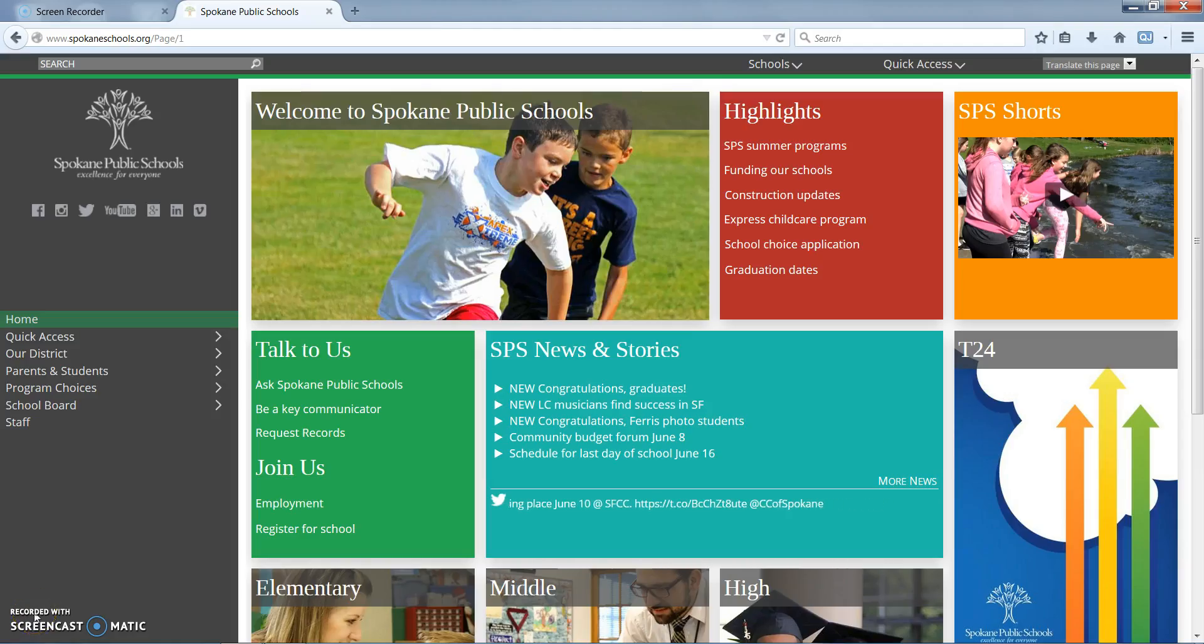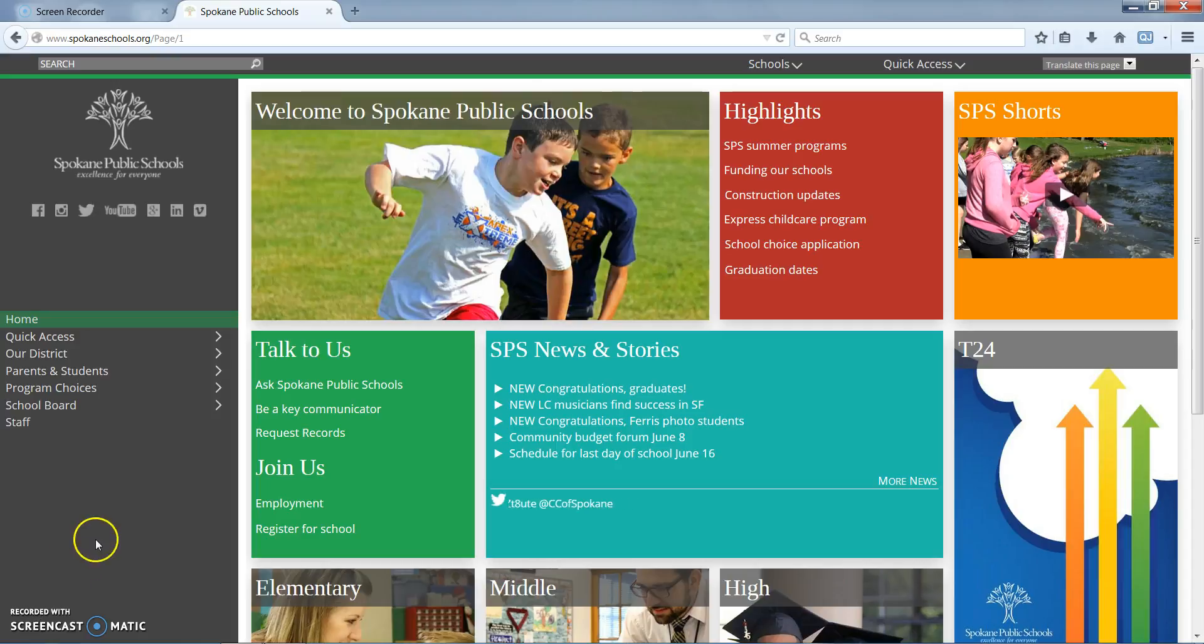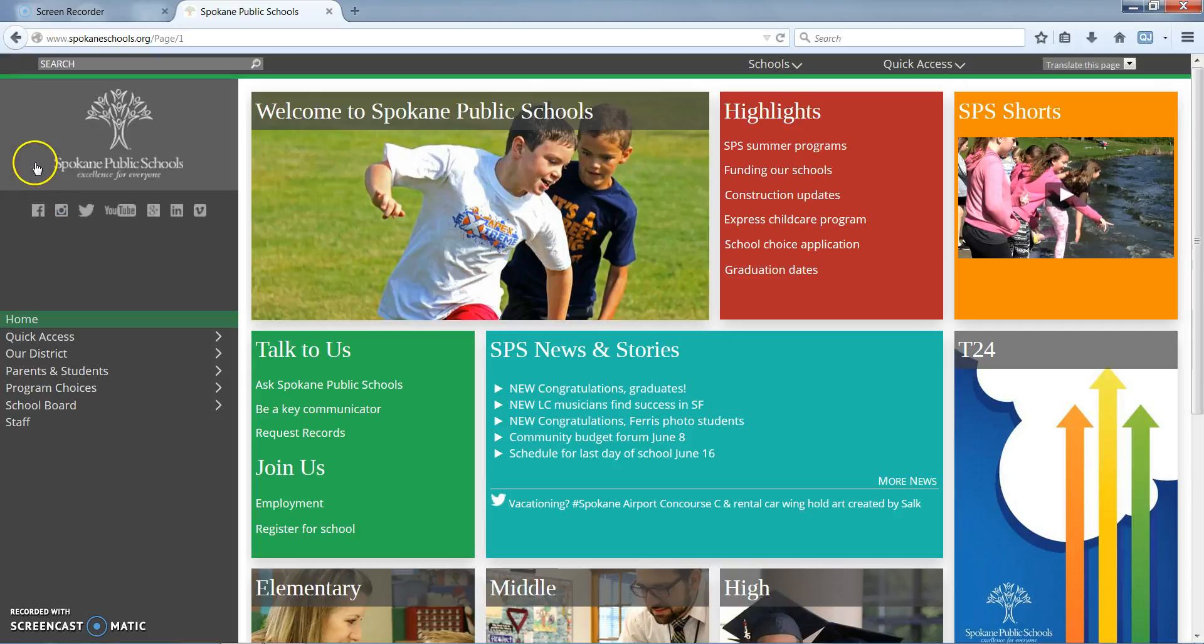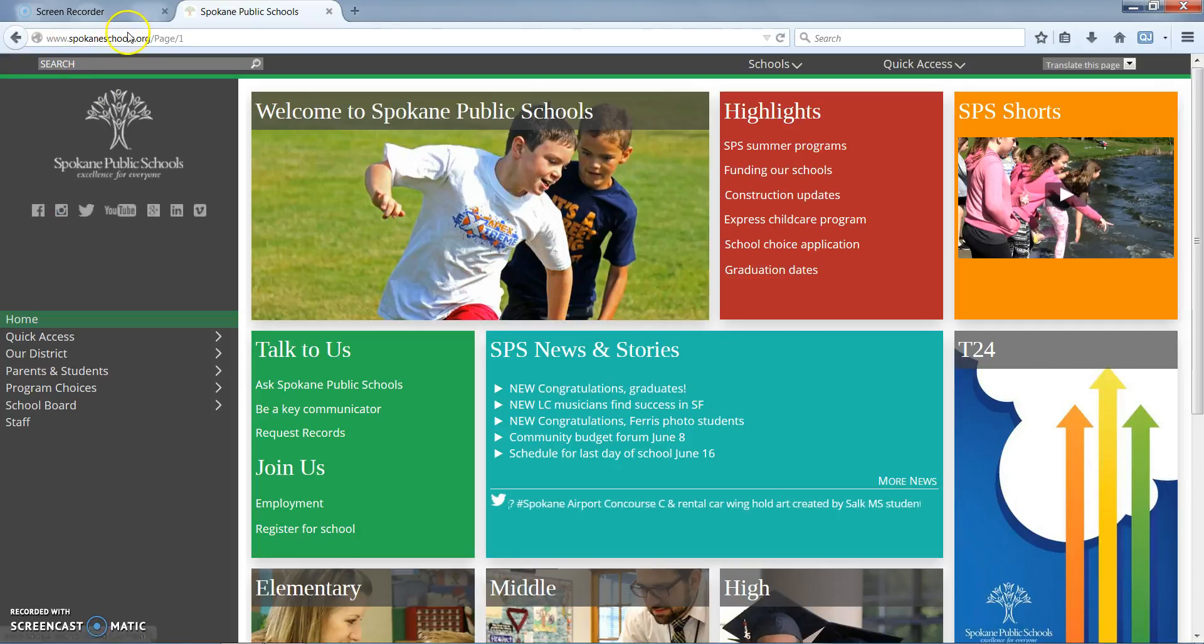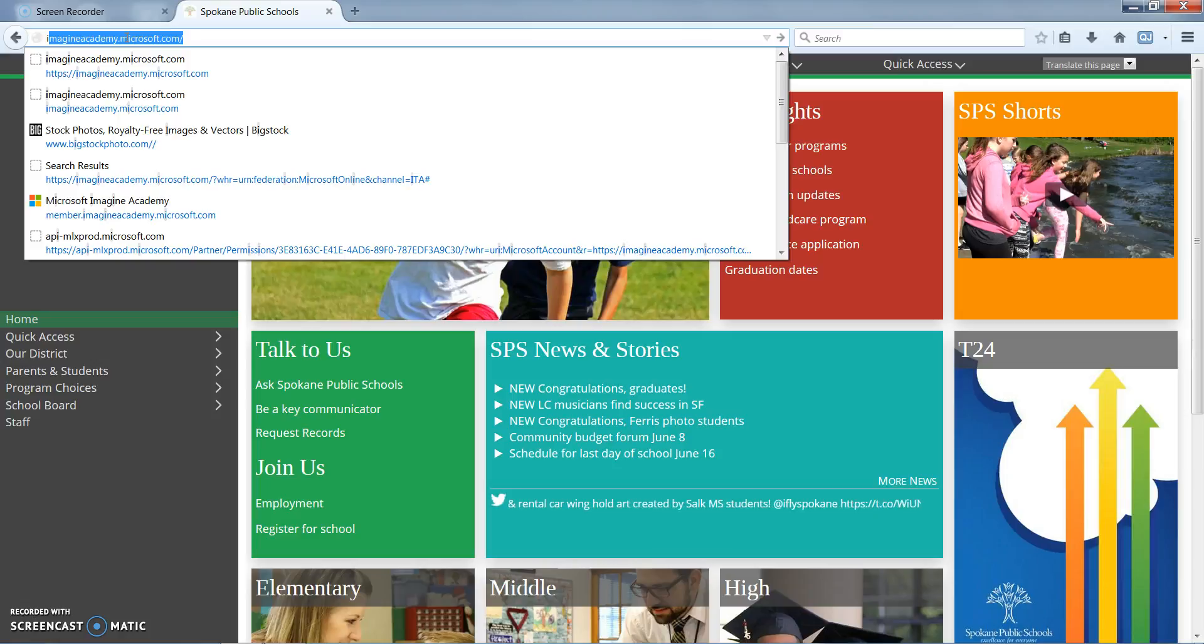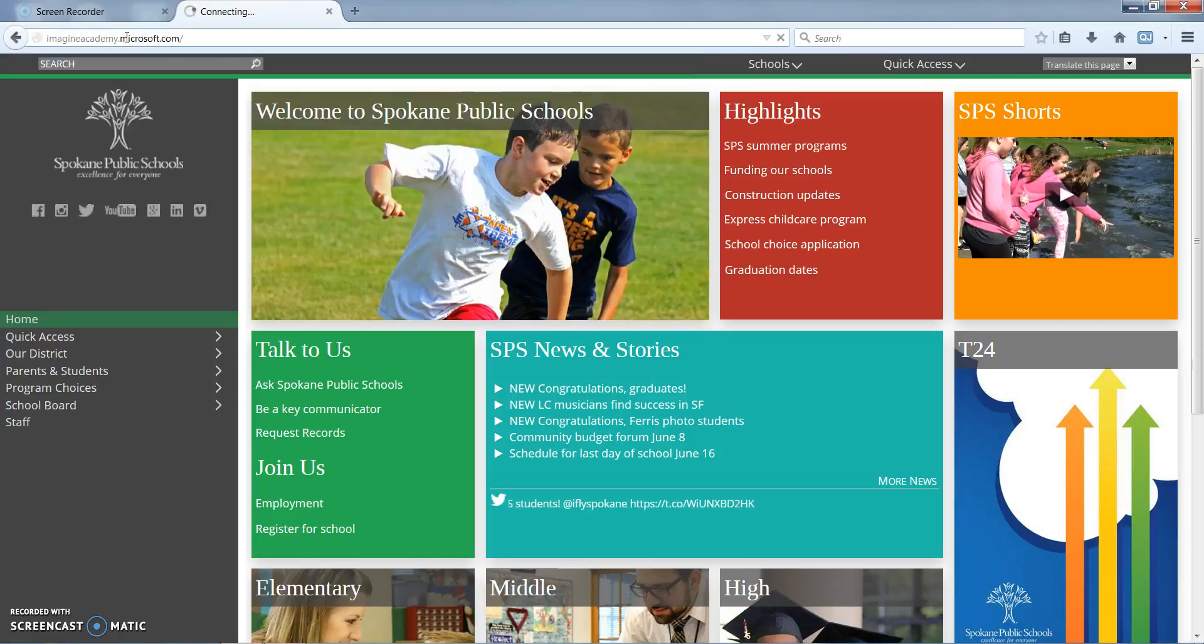Hello and welcome to the video for accessing Microsoft Imagine Academy for students. Microsoft Imagine Academy can be accessed from anywhere. The simplest way for students to do this is to type imagineacademy.microsoft.com into their search bar.